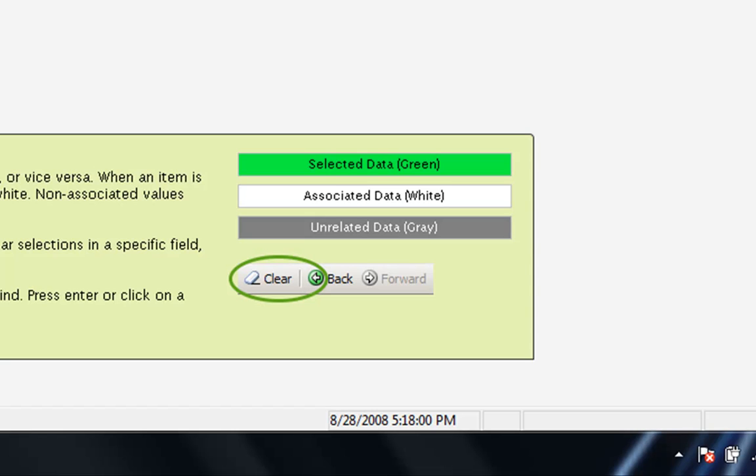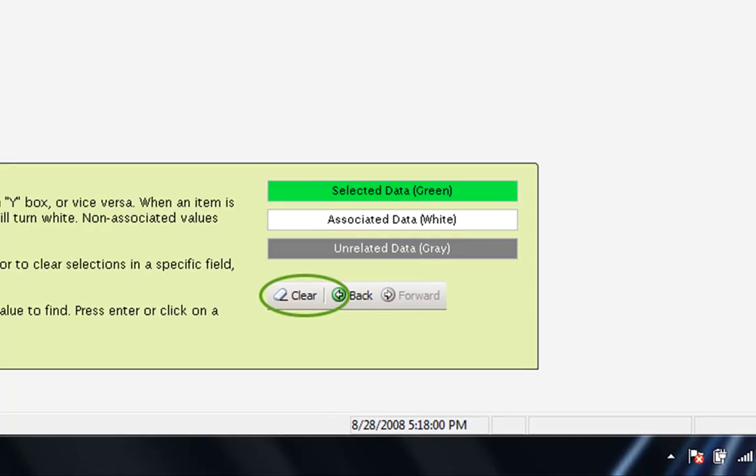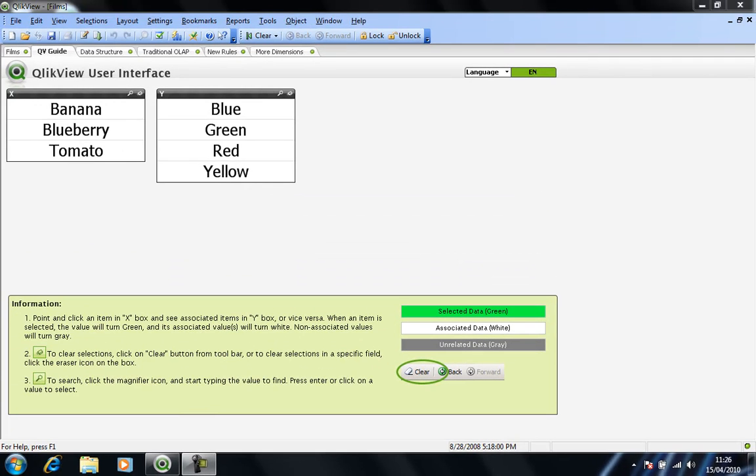So I have a couple of columns of data here. I have three fruits on the left-hand margin: banana, blueberry, tomato, and the potential colors on the right-hand side: blue, green, red, and yellow.